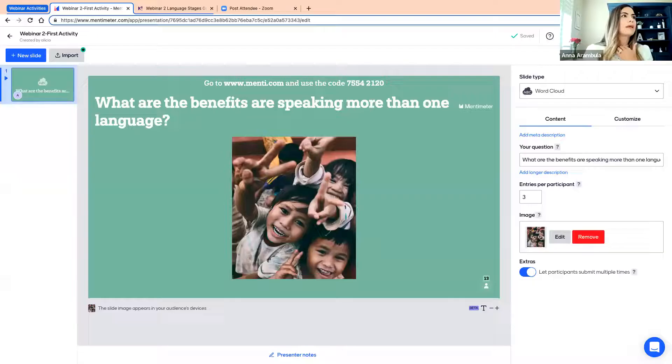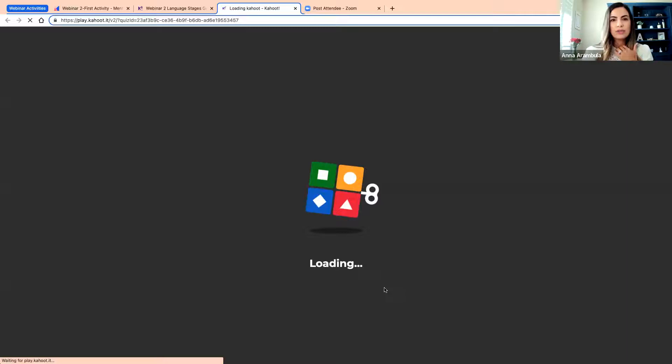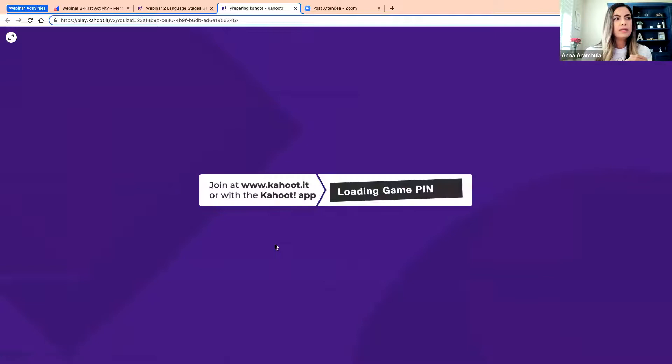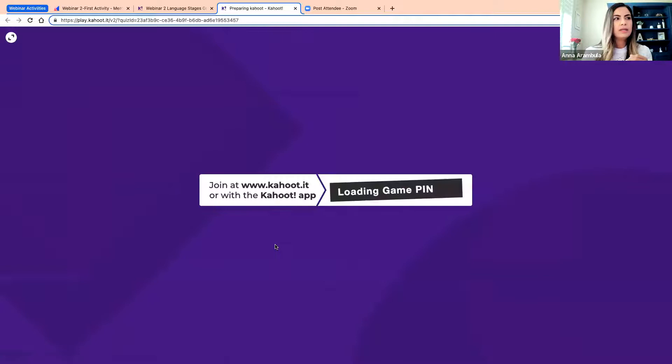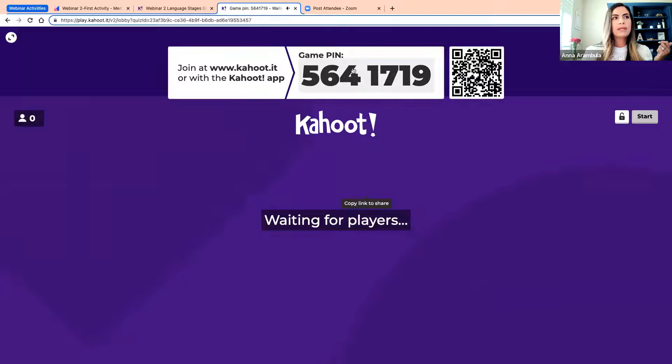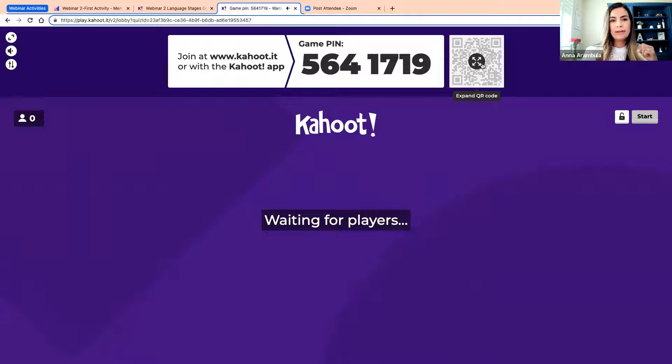Before we begin, let's do a fun and interactive activity using Kahoot. I'm going to start the game — please scan the QR code once it populates, or you can log on to Kahoot on your phone, computer, or any electronic device to begin playing. You can join at www.kahoot.it or using the Kahoot app. We're going to play this game to get a thermometer check on how familiar you are with the stages of second language acquisition.